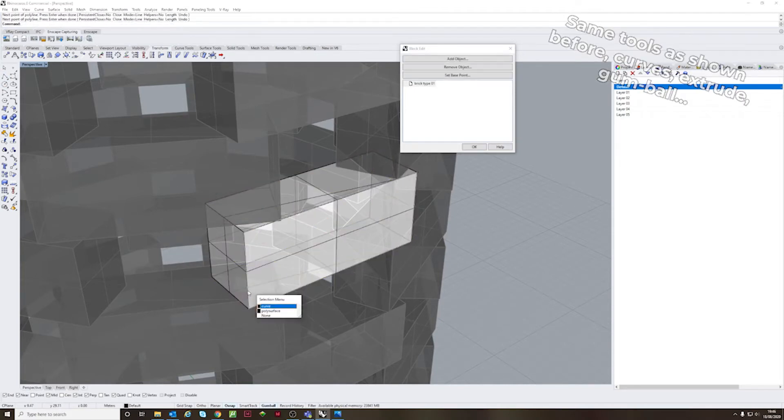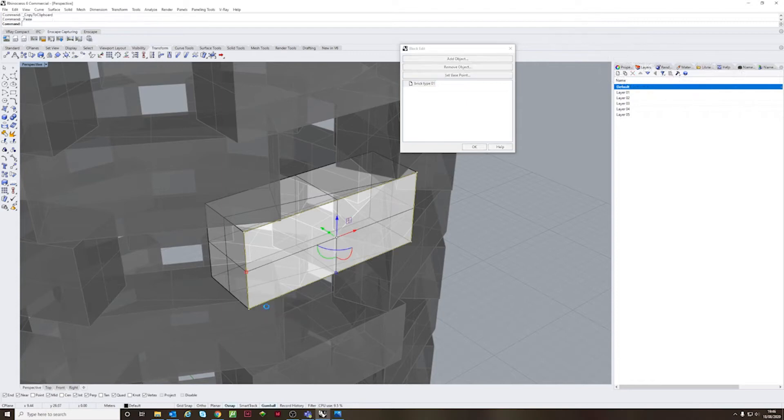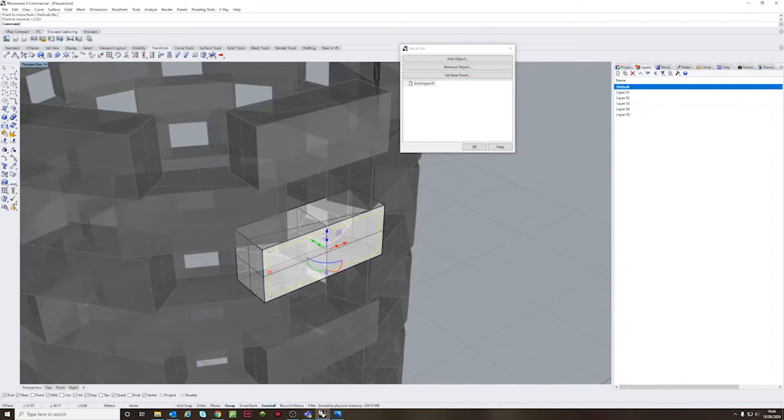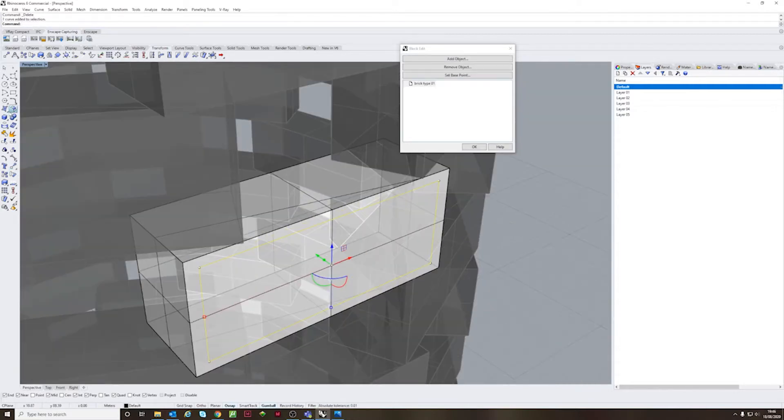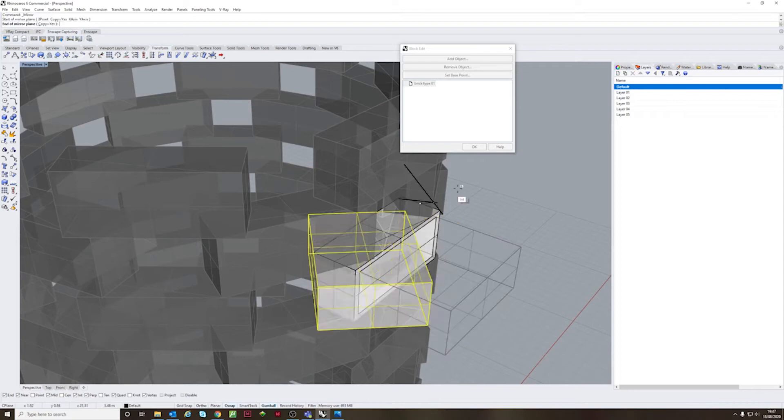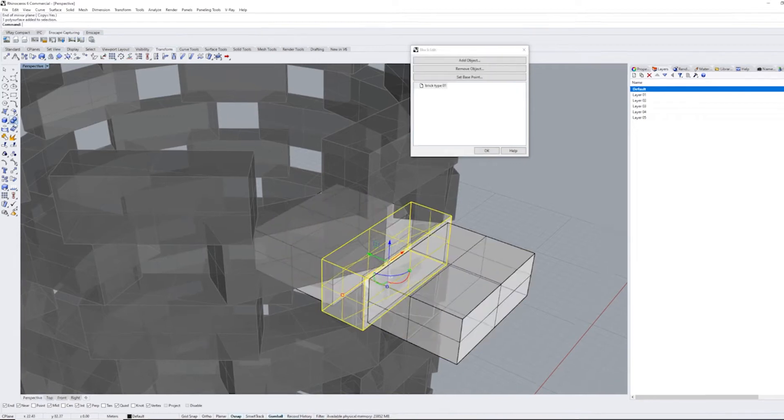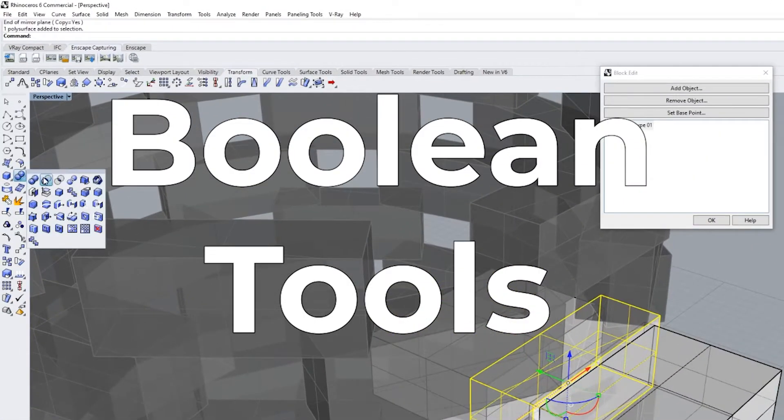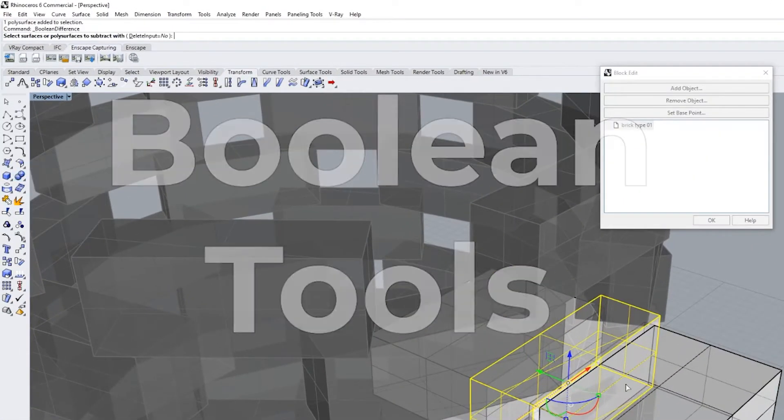So for instance here, I'm going to use the boolean tools to divide, subtract or add.